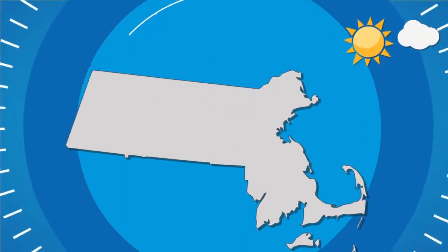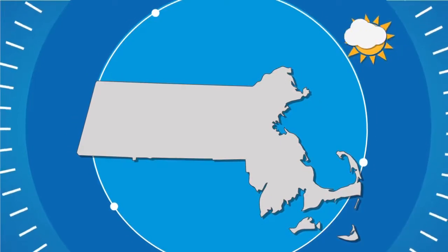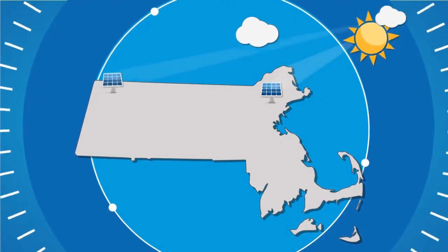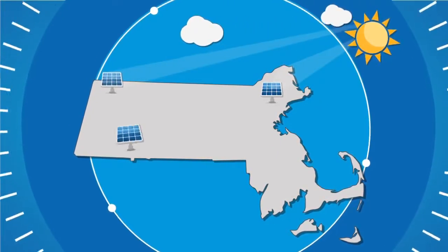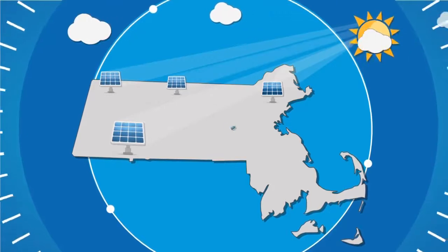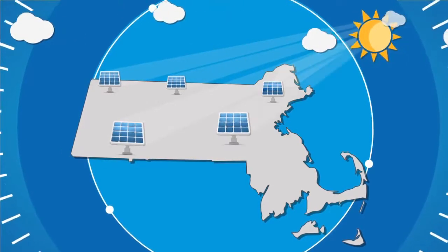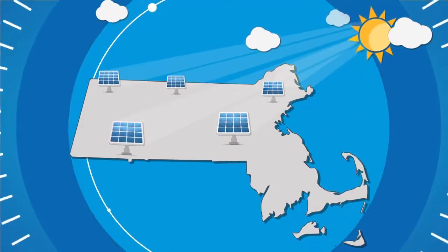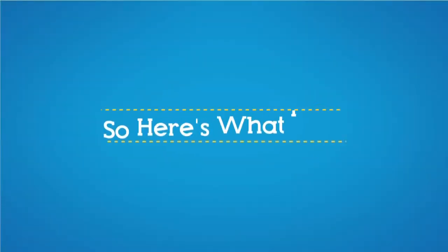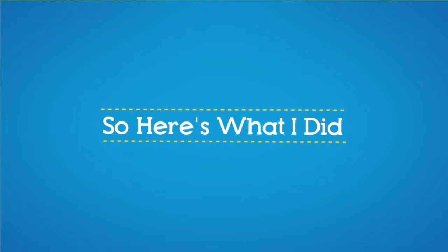Then I worried about whether Massachusetts even gets enough sun and was amazed to learn that we get more than enough sun and that solar even works on cloudy and snowy days. So here's what I did.